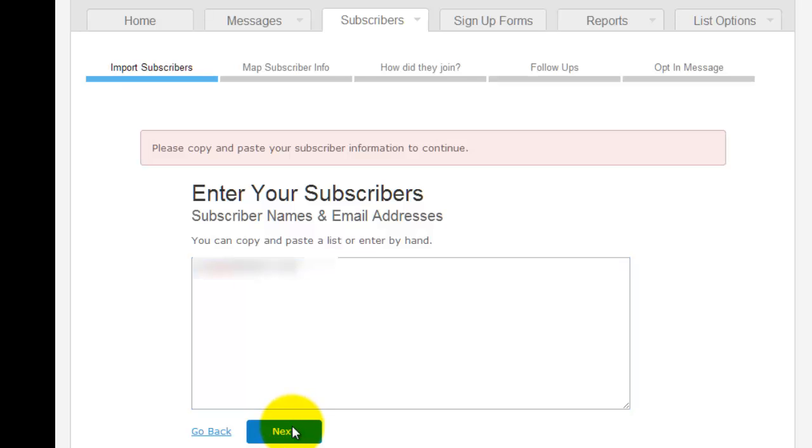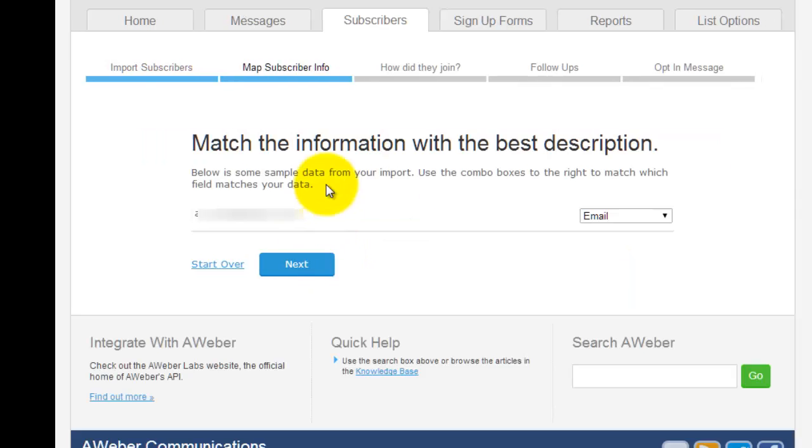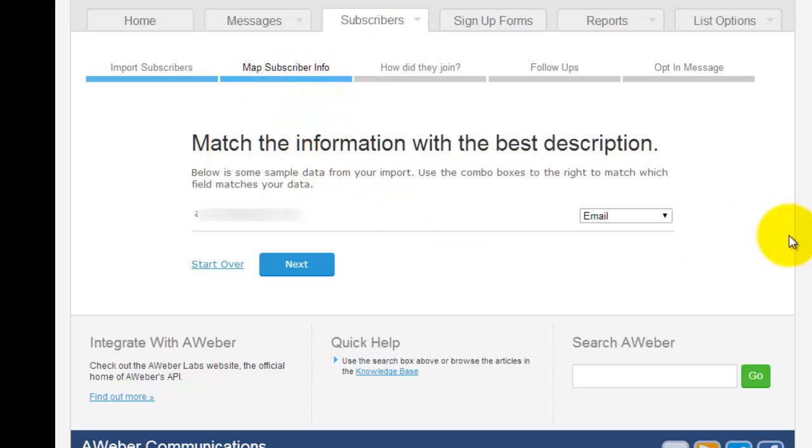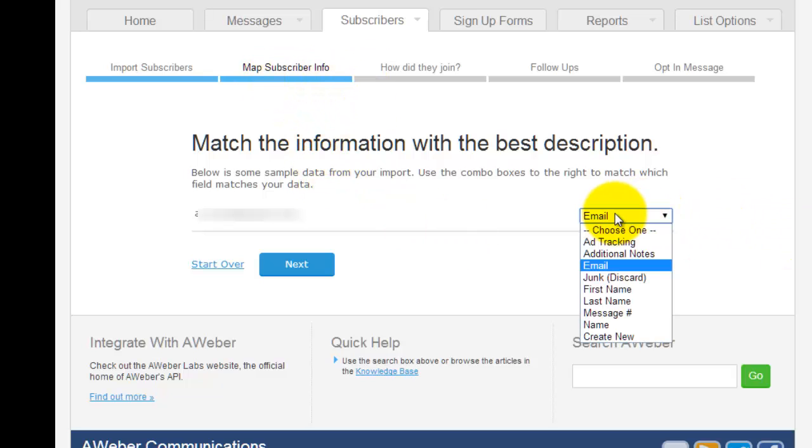Map subscriber info - what you want to do is make sure that you're putting the information in the right spot, because you can put in name and all these other details. This is an email address, so we're making sure that is correct.